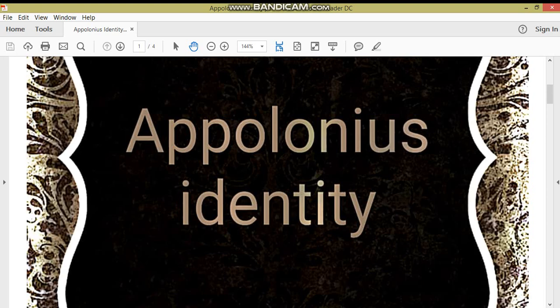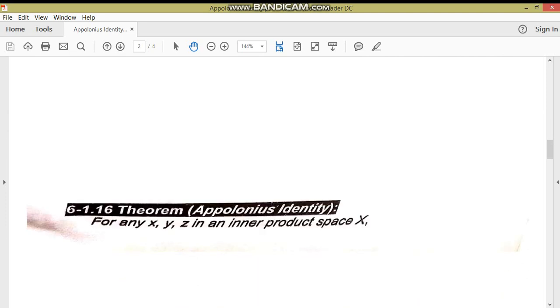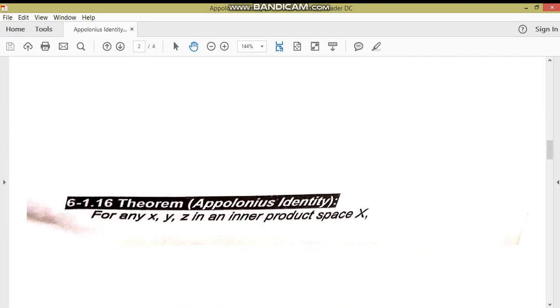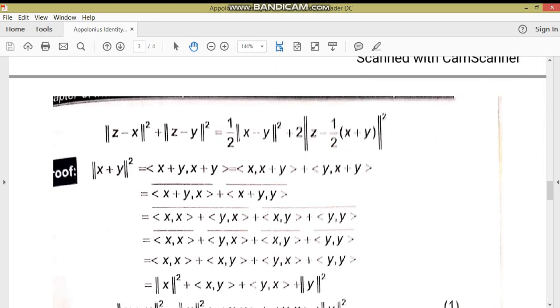Bismillah Rahman Rahim, Assalamu Alaikum. Dear students, today my lecture is on Apollonius Identity. For any x, y, z in an inner product space X, we have: ||z - x||² + ||z - y||² = (1/2)||x - y||² + 2||z - (1/2)(x + y)||².